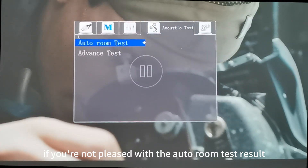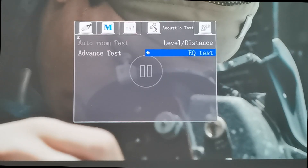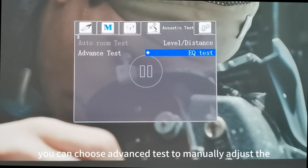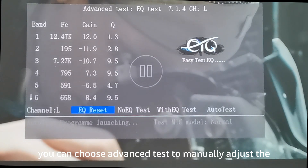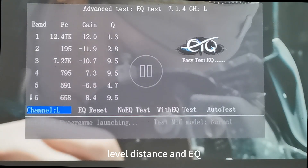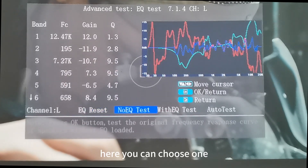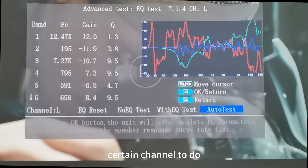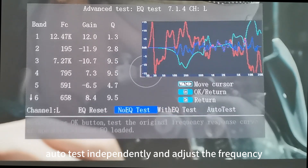If you're not pleased with the auto room test result, you can choose advanced test to manually adjust the level, distance, and EQ. Here you can choose one certain channel to do auto test independently and adjust the frequency.